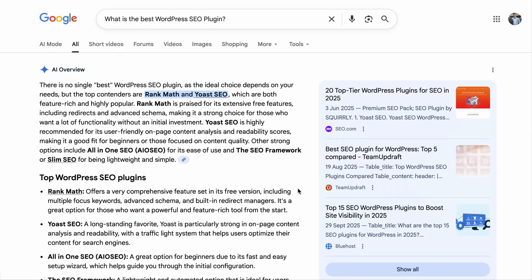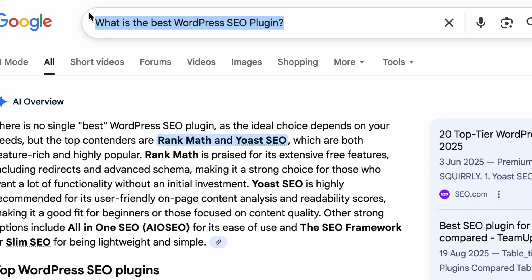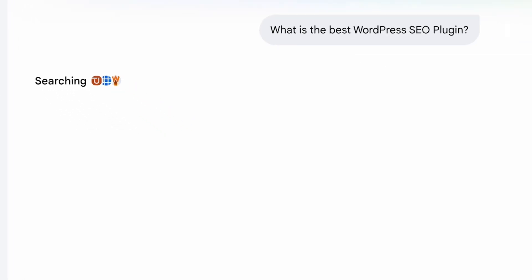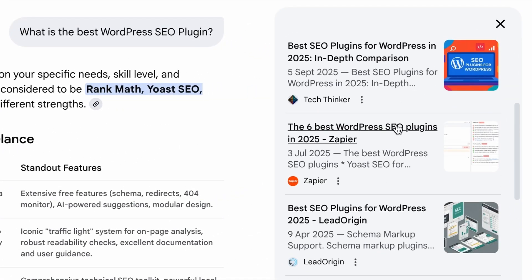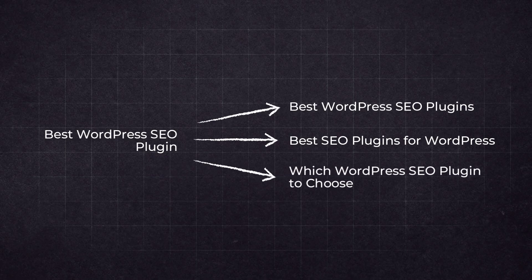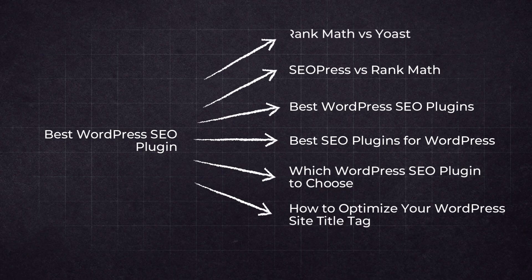When someone asks AI mode a question, Google doesn't just run one search — it runs multiple searches. For example, we searched 'what is the best WordPress SEO plugin' on Google, and as we click the button to go to AI mode, you can see it searches and visits multiple web pages targeting different keywords. The query fan-out for 'best WordPress SEO plugin' includes: best SEO plugins for WordPress, best WordPress SEO plugins, which WordPress SEO plugin to choose, how to optimize your WordPress site title tag, SEOPress versus Rank Math, and Rank Math versus Yoast.